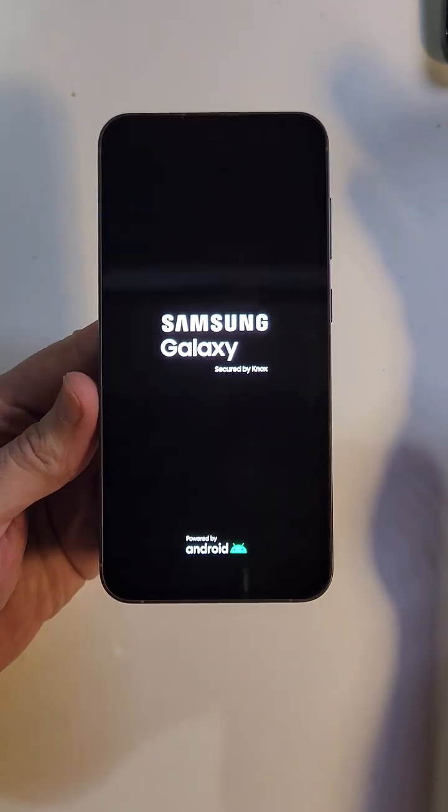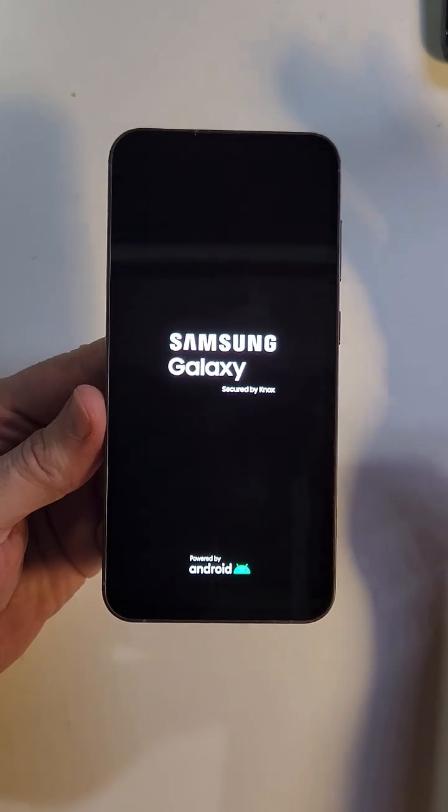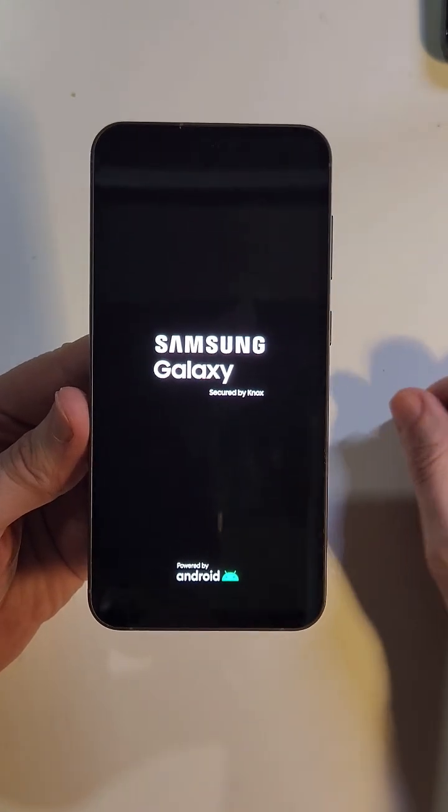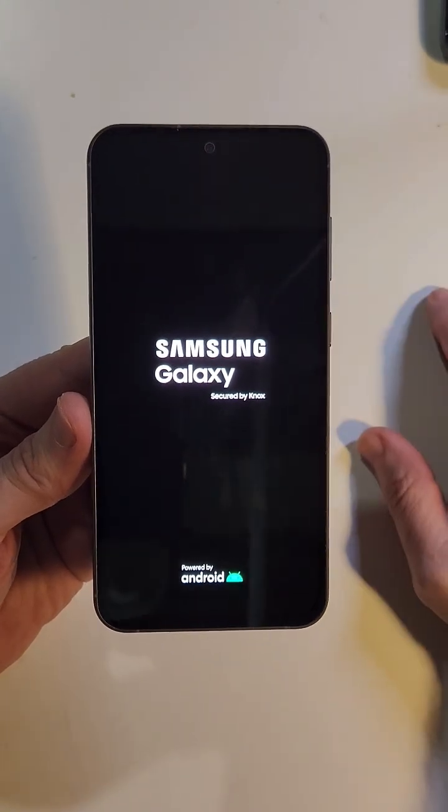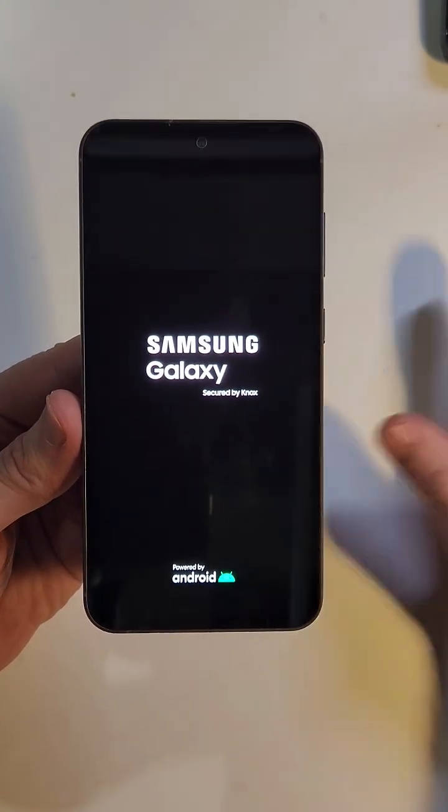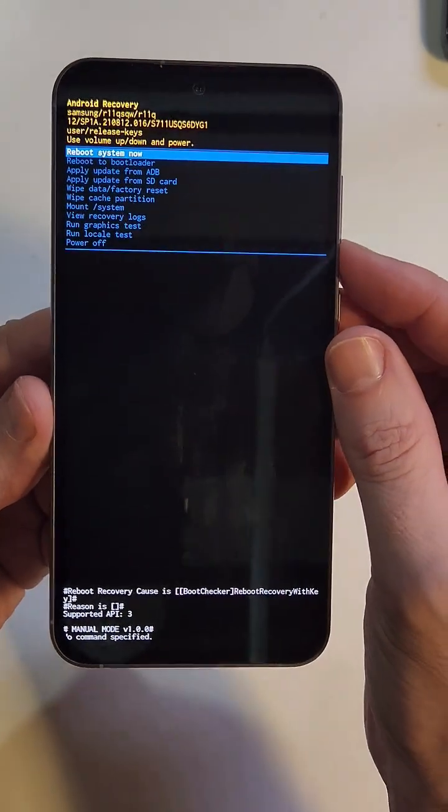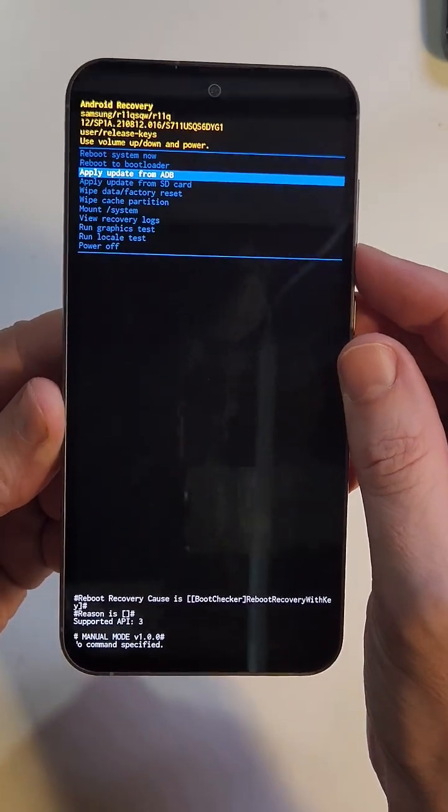And that should get us to the Android recovery menu. So whatever reason you need, whether you forgot your PIN, pattern, or password, or you just need to shut your phone off or factory reset it.